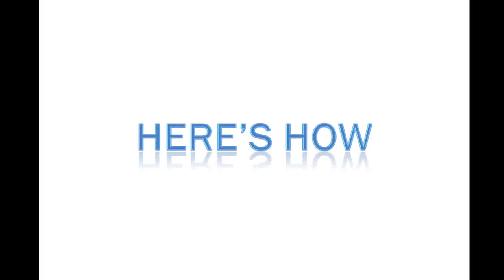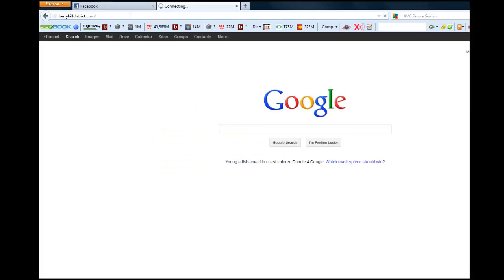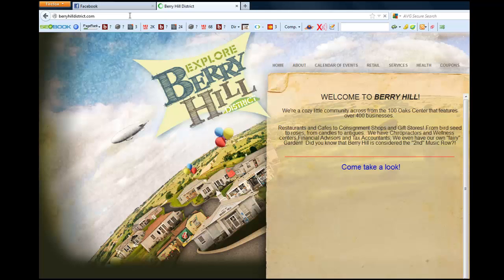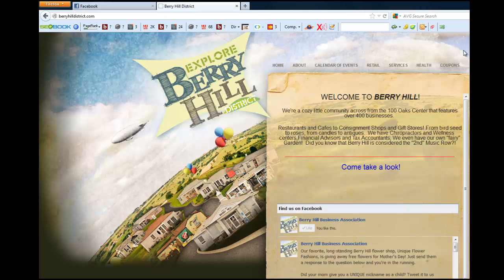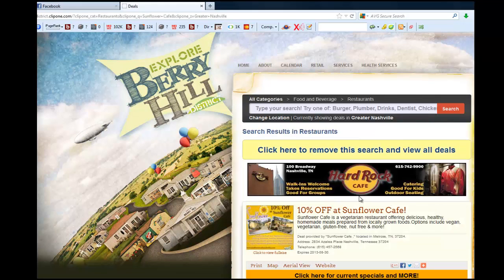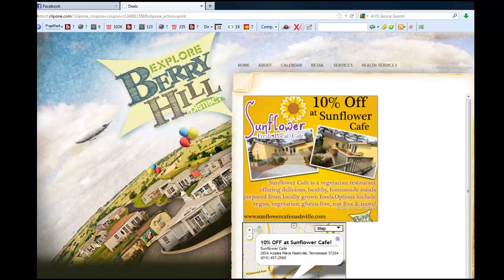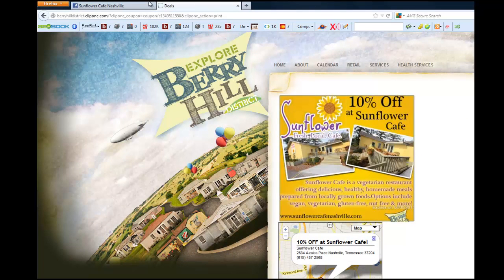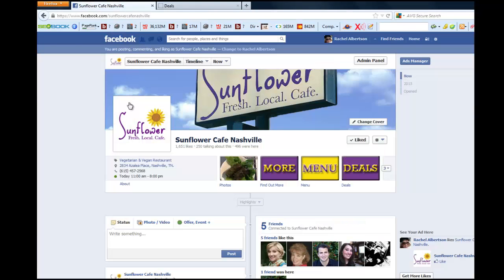Here's how. Step 1: Go to your favorite website. Step 2: Find your ad. Step 3: Click on your ad. Step 4: Copy the URL.